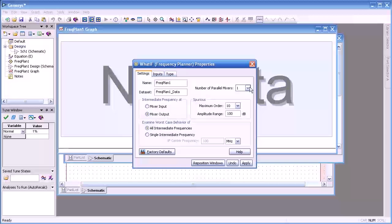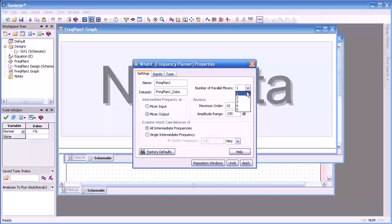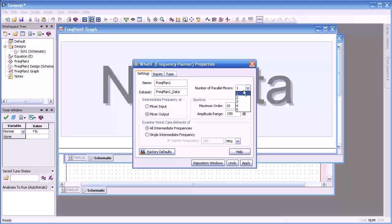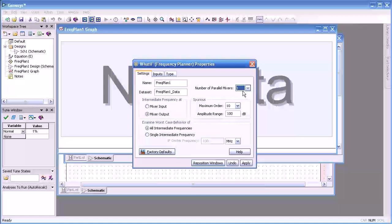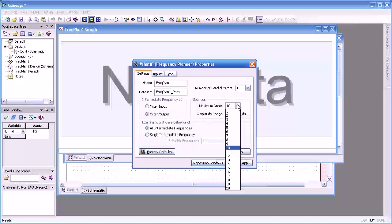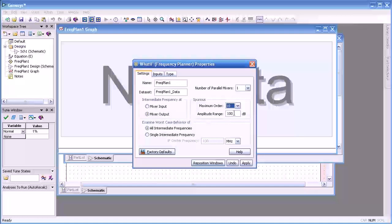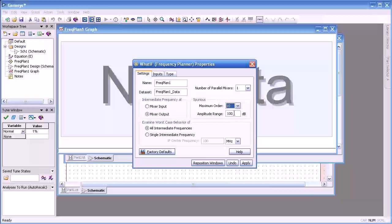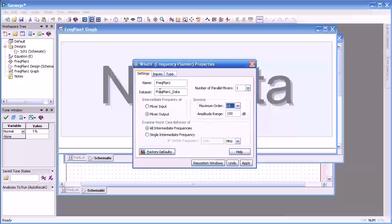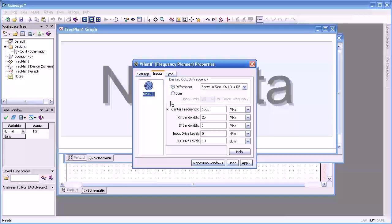We can also select the number of parallel input mixers from 1 to 5, the spurious order that are used for mixing from 1 up to 20, and we can set our spurious free amplitude ranges to 100.